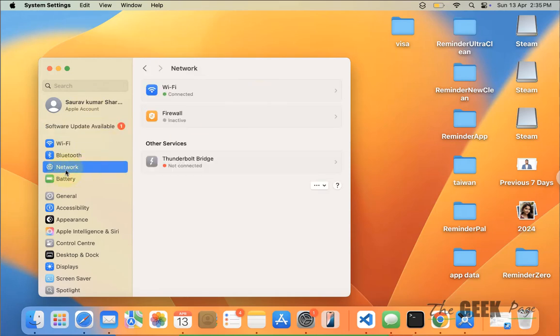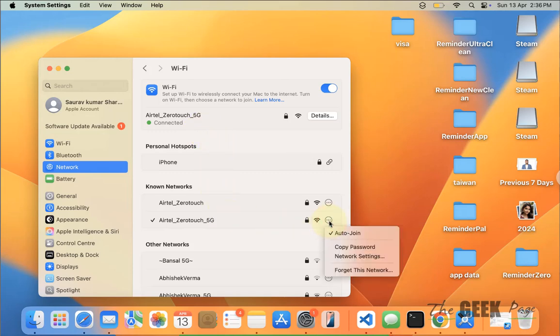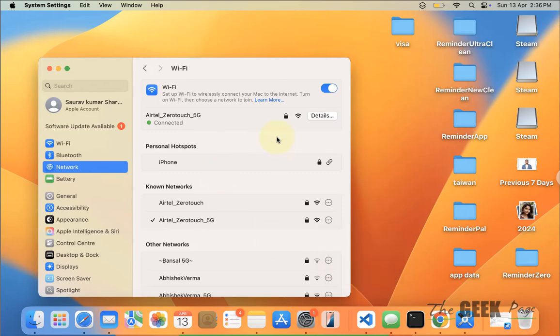Now if it's still not working, you can try forgetting the network and connecting again. Click on network from settings, click on Wi-Fi, click on these three dots, click on forget this network, and then join this